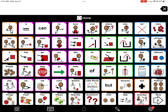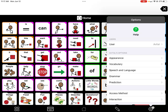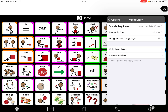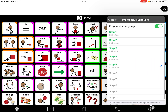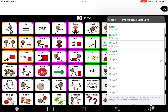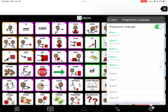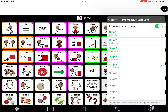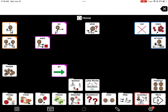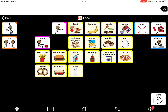When you go to the gear in the bottom right-hand corner and click on vocabulary, you'll see progressive language — click on that. You'll see step one through step five, and it can go all the way to step ten depending on the number of buttons you started with. Progressive language uses developmental data for typically developing kids and what words they use first. Step one just has some early vocabulary, including words like 'go,' and it includes some of the activity pages.